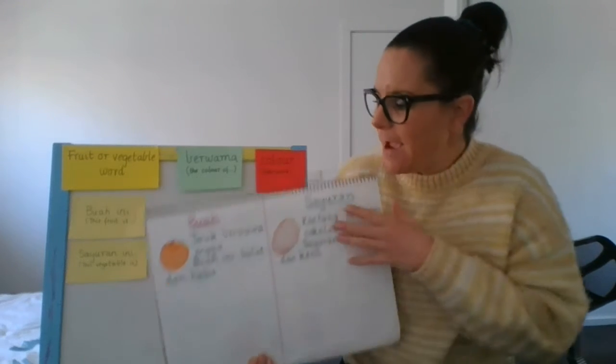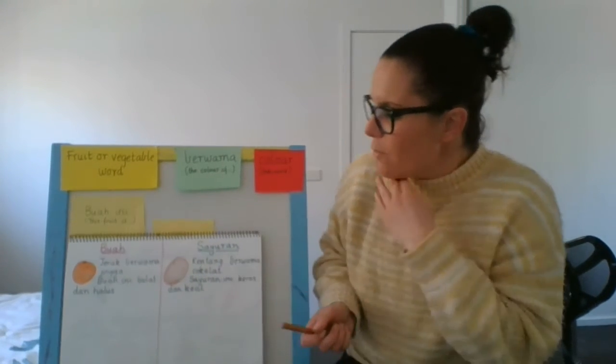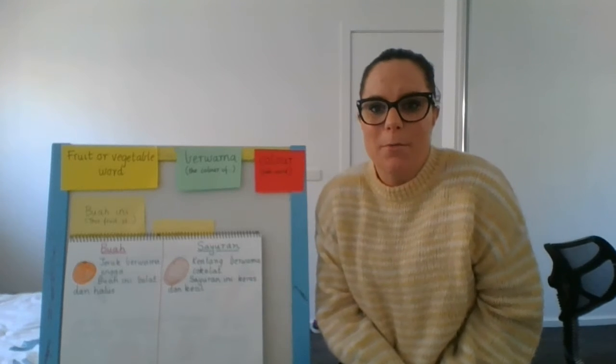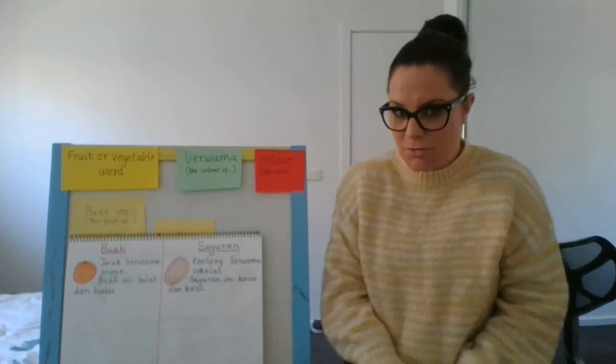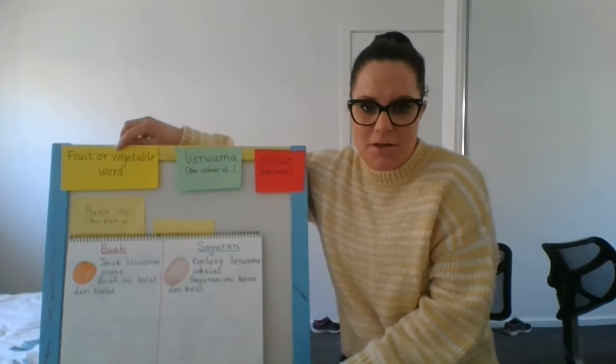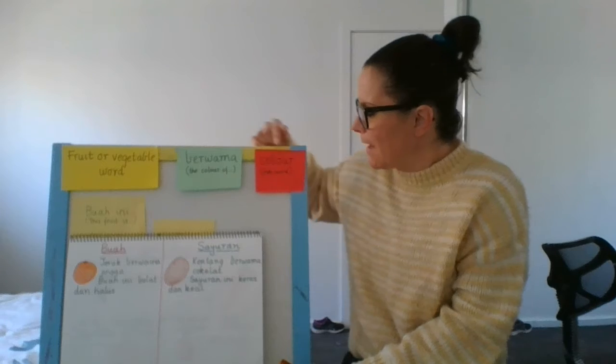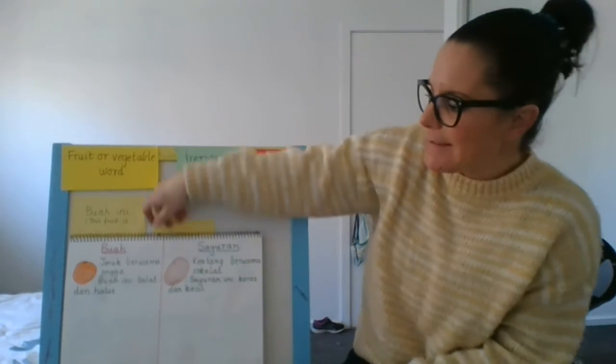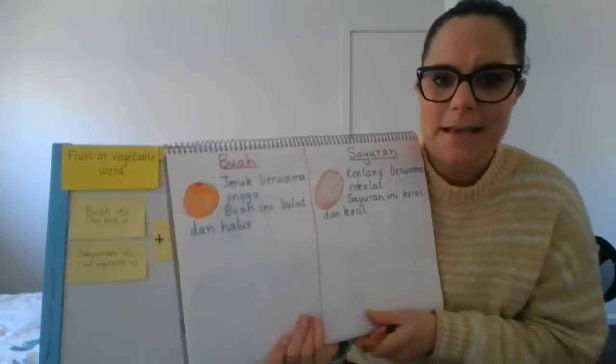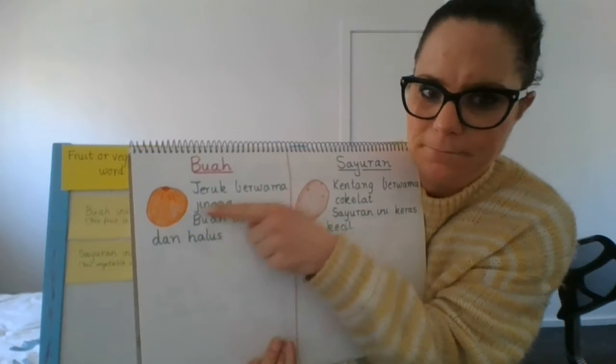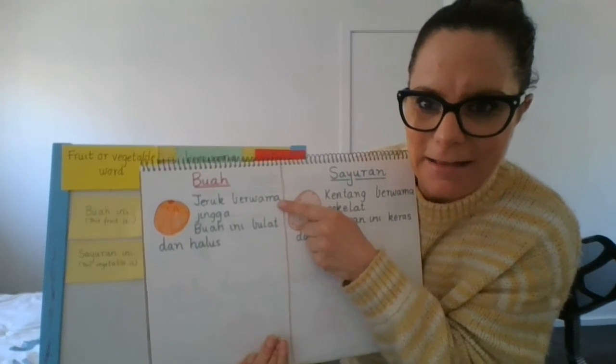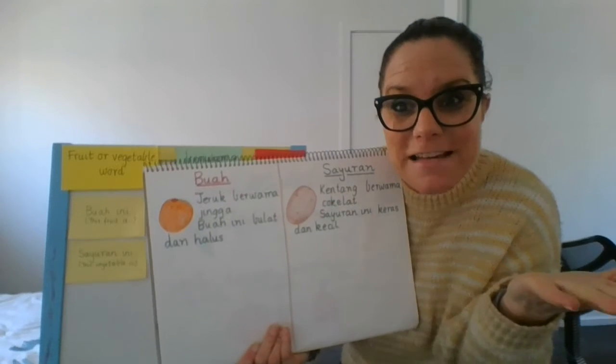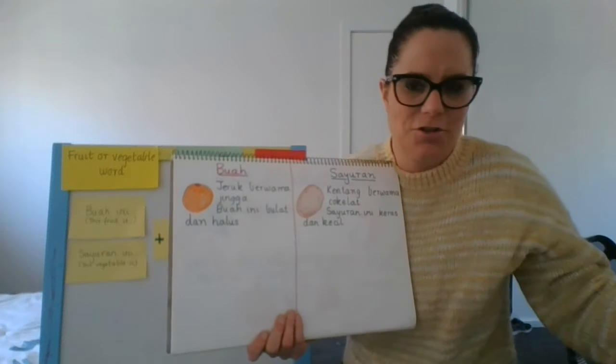Okay, let's start with the buah. Now remember when we were writing about the color of a fruit or vegetable, we used the phrase, the fruit or veg word, berwarna, and then the color. Okay, my example here today is an orange and you can see the orange there, I've drawn a picture of it, then I've written a sentence about the colour and the colour of an orange obviously is orange. Who remembers the word for orange?